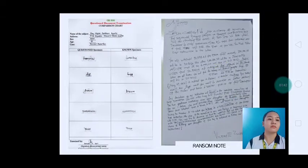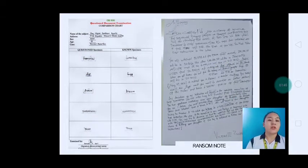We have the words tomorrow, size, brown, possession, and police from the questioned specimen, and from the known specimen: committed, lazy, brown, commission, and police. This ransom note is written by the subject in a disguised manner.